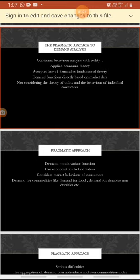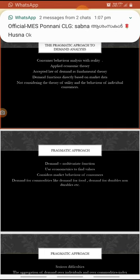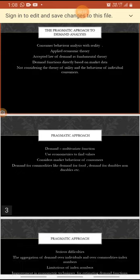Under the pragmatic approach, demand is a multivariate function. Why is demand considered a multivariate function? Because there are many variables influencing demand. The multivariate function is used to find values considering market behavior of consumers — demand for commodities like demand for food, demand for durables, demand for non-durables, etc. So it is considered in groups.